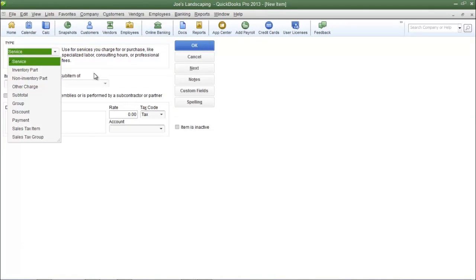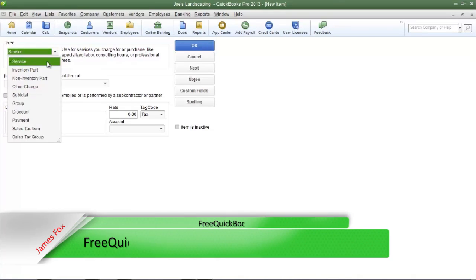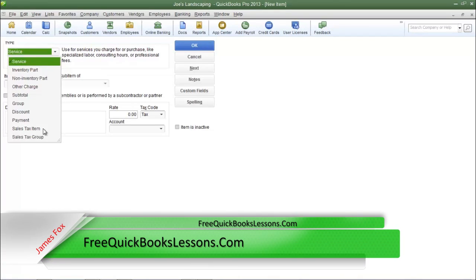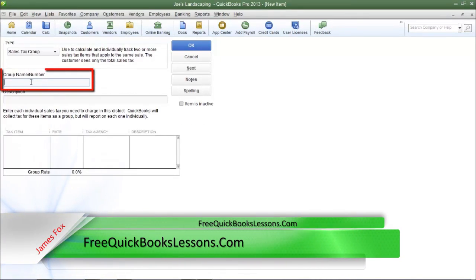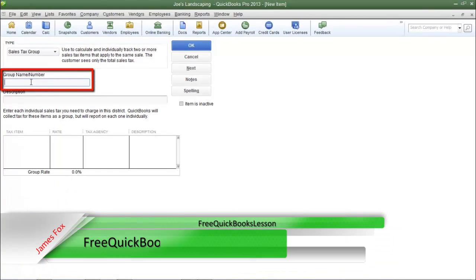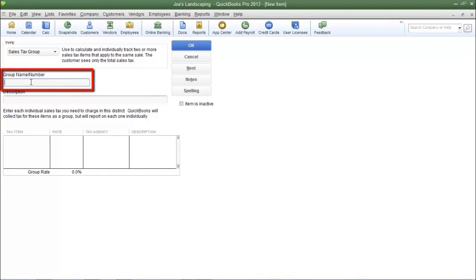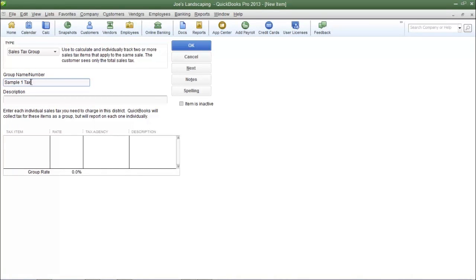From the Type dropdown menu, select Sales Tax Group. Type in a name for the group in the Group Name/Number field. I'm going to simply type in Sample One Tax.